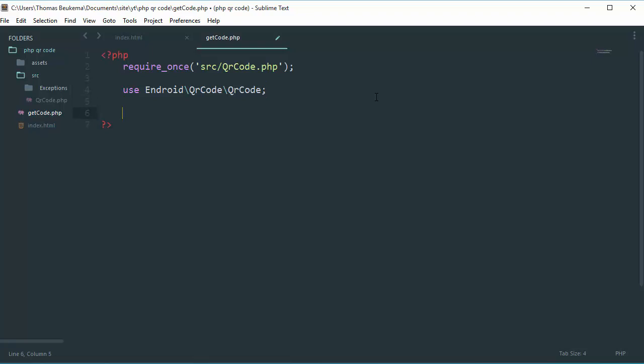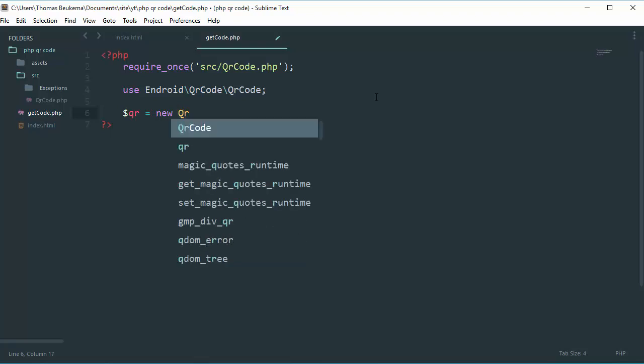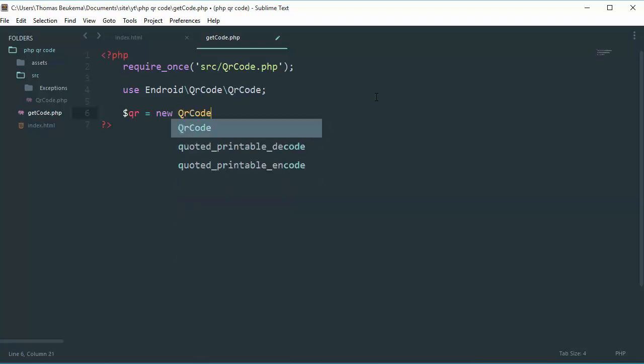Then what you need to do is create a variable called QR and give it the value of new QRcode just like this with the parentheses.